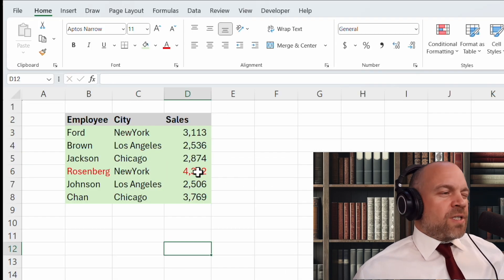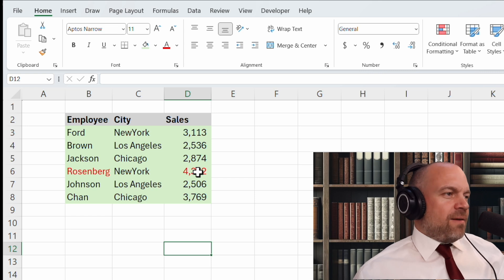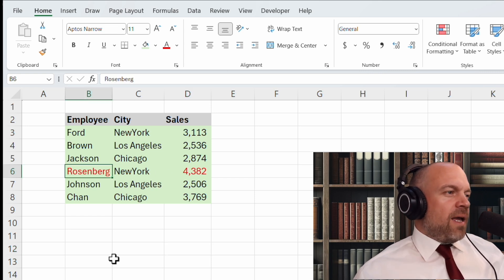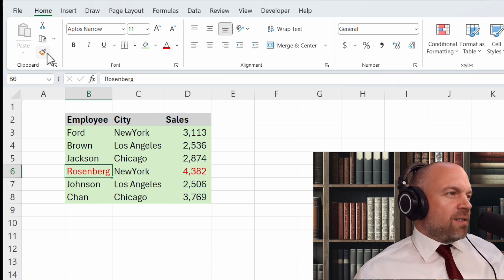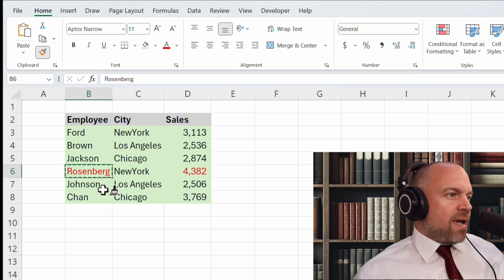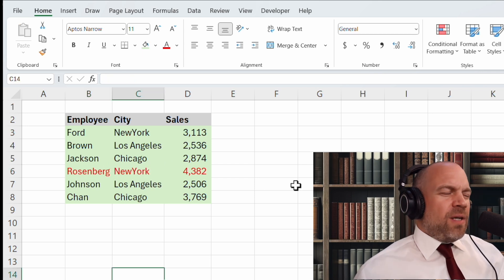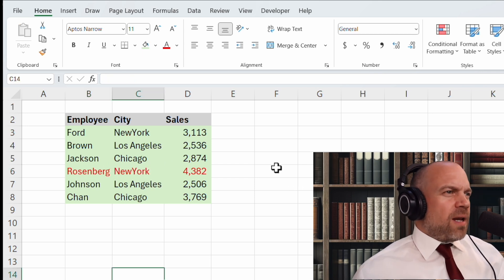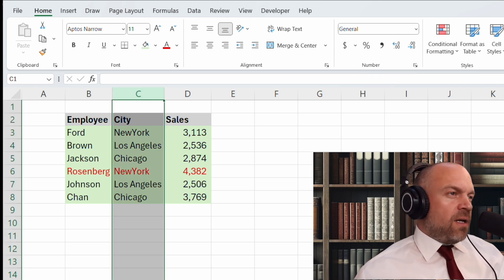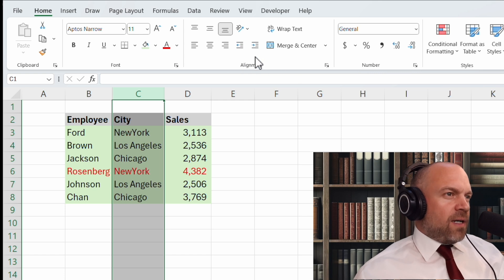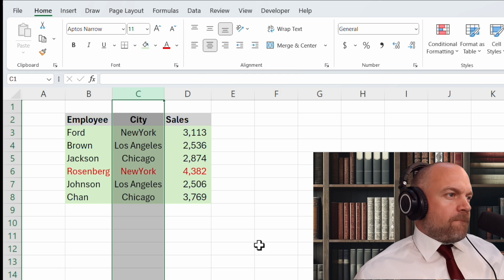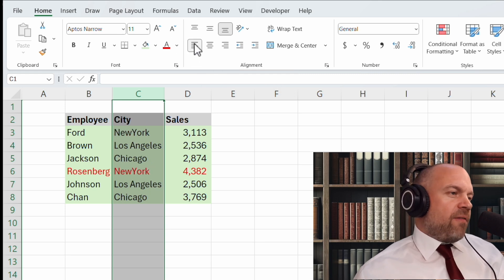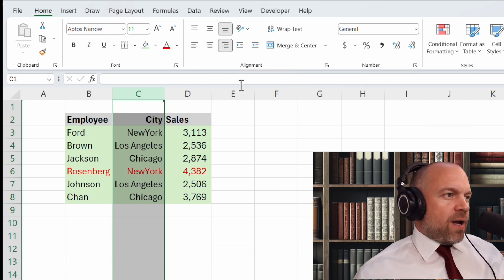Now we decided we wanted red again. So we go on Rosenberg and now we use copy format. You see this brush, click it and click it again. But maybe you don't like the alignment. So we can click on this column, column C. And here are the alignments.